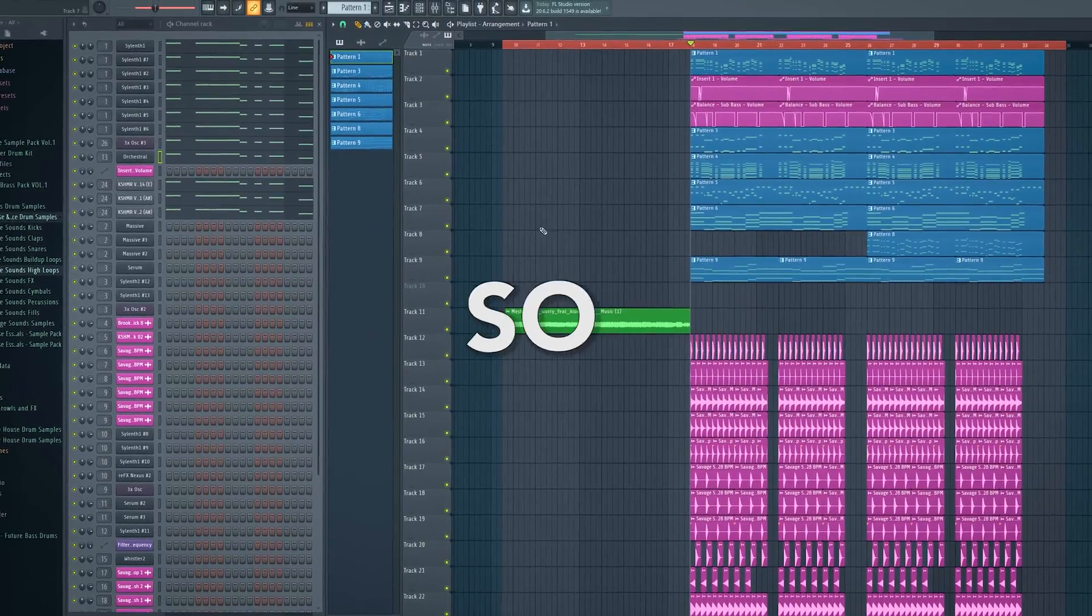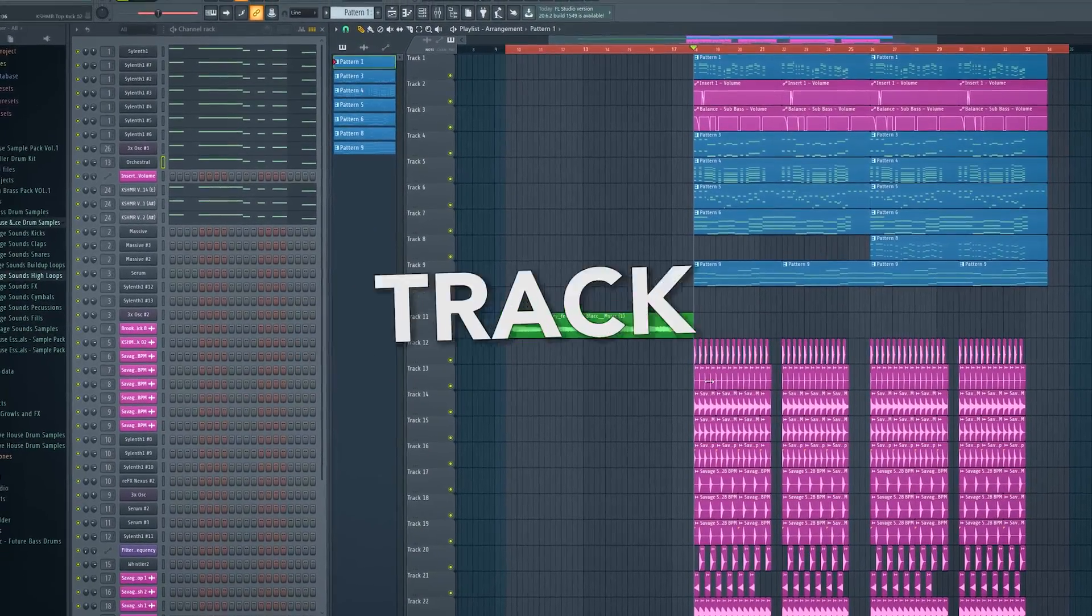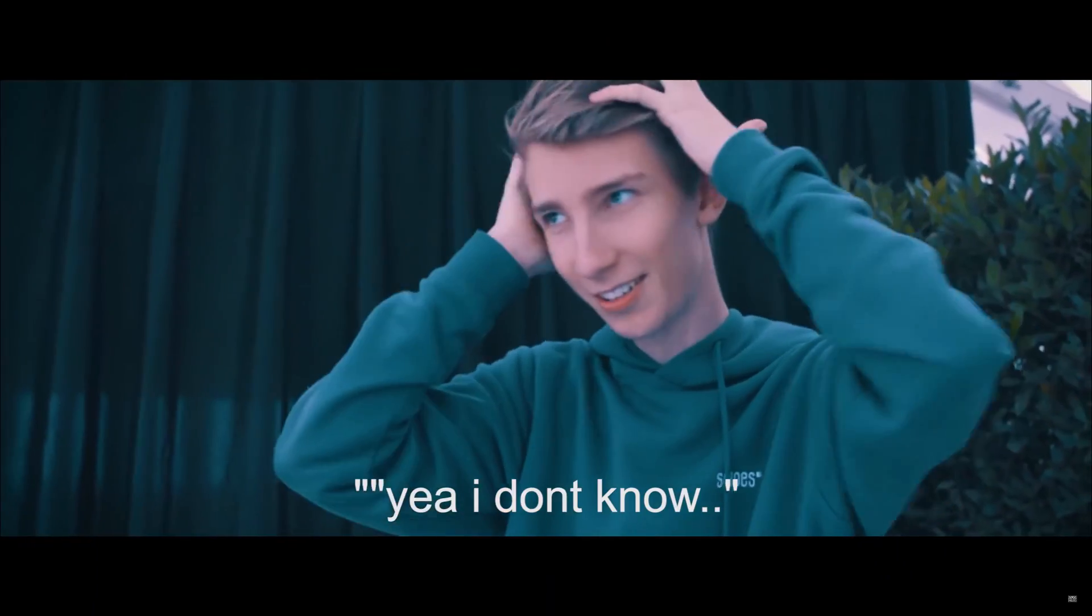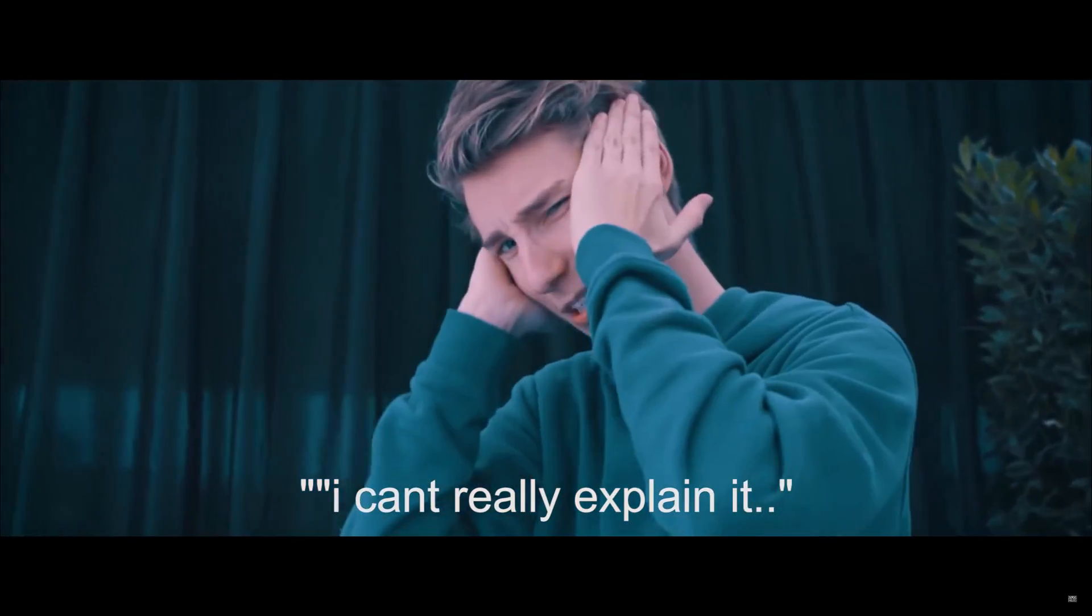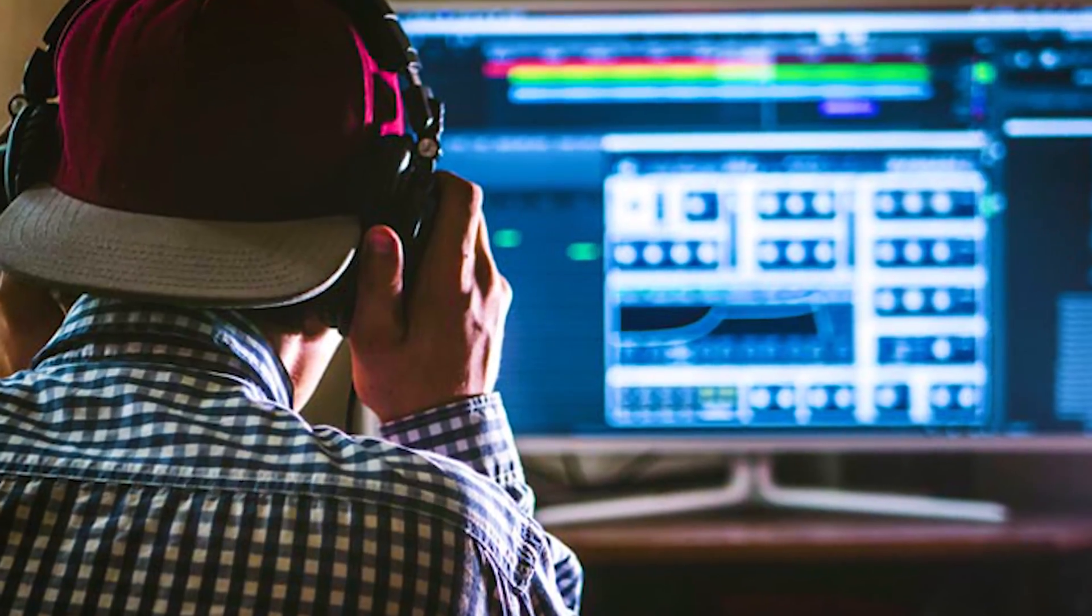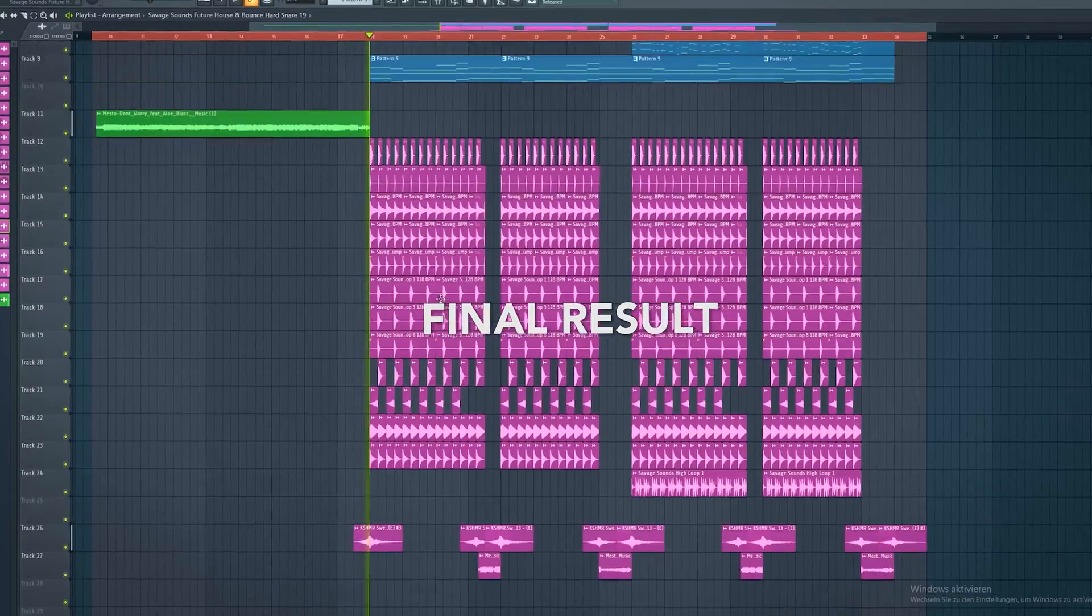Hello my friends, so many people asked me how to produce a track like Mesto. I really tried hard to do a track like Mesto and man, that was hard, but finally I came up with this.